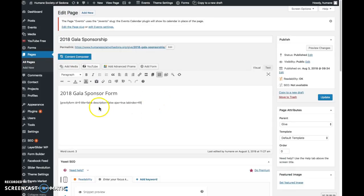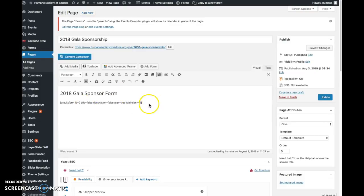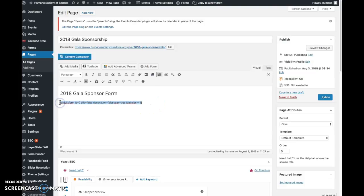This is the gala sponsor form page, and this code right here is what's making the form appear on this page.